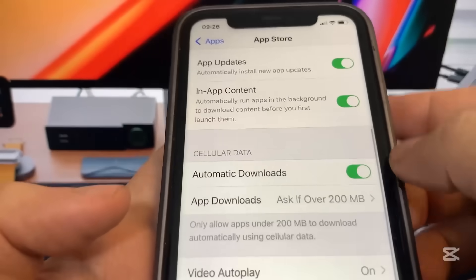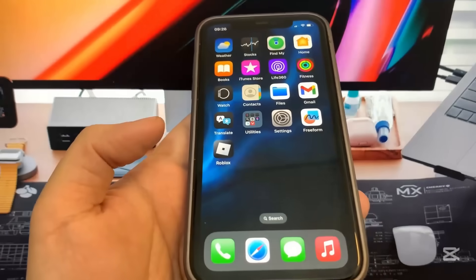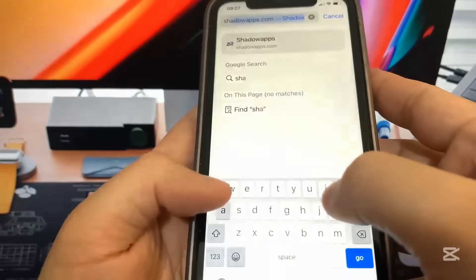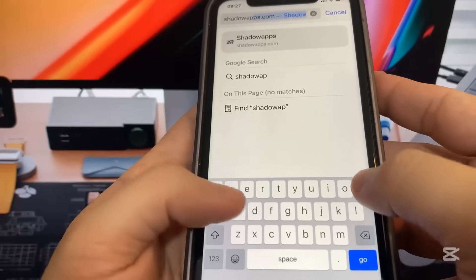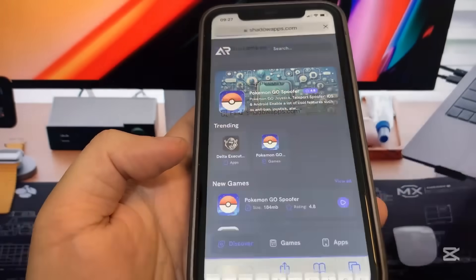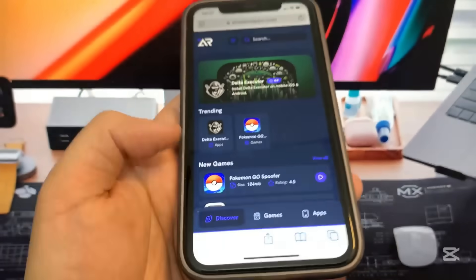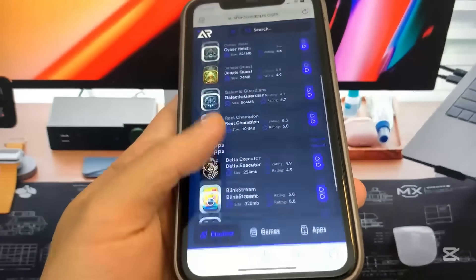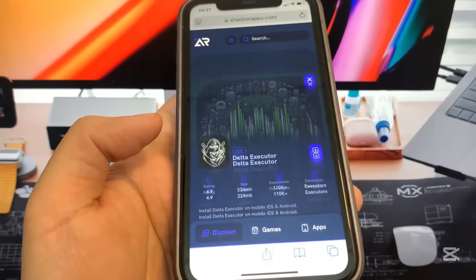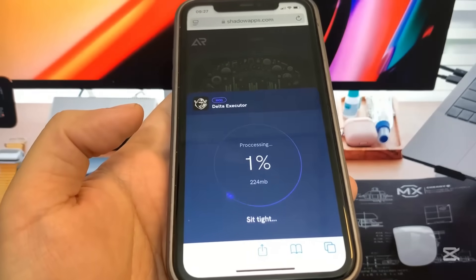Go to the browser and navigate to shadowapps.com to download Delta Executor — there are tons of modded apps on that site. Once you're on the site, go to the search bar and type in 'delta'; it will probably come up in a menu. Press the download button.